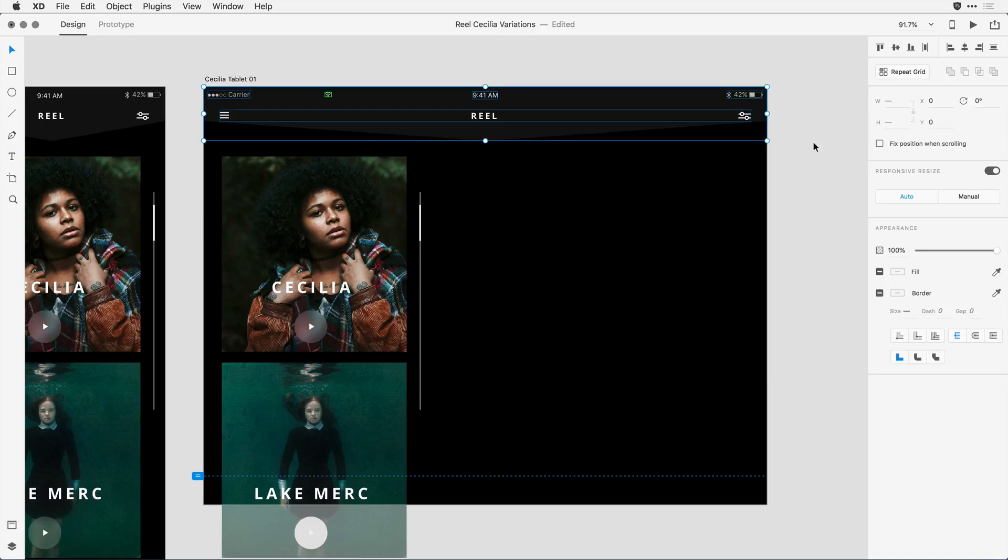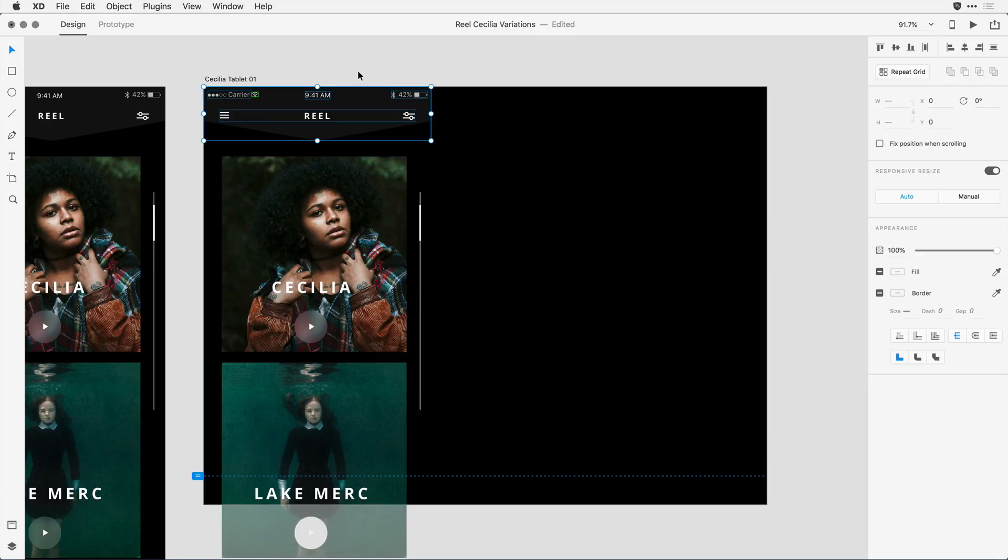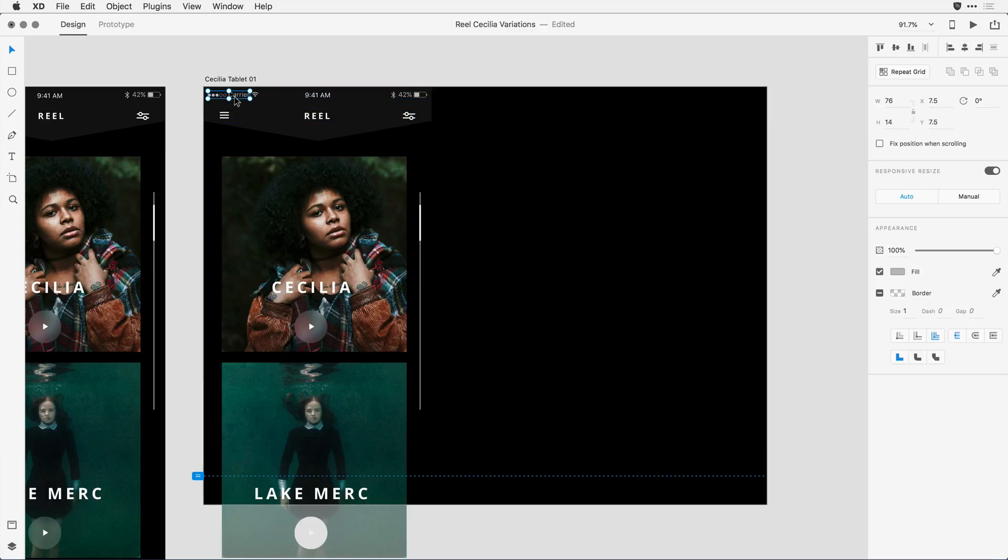You'll notice that one of the guesses was not exactly right, and that's from my little carrier signal strength here. What I want to do is give XD a little bit of help to let it know how to align that object. For that, I'll come in and hit Command or Control-Z to undo that change.